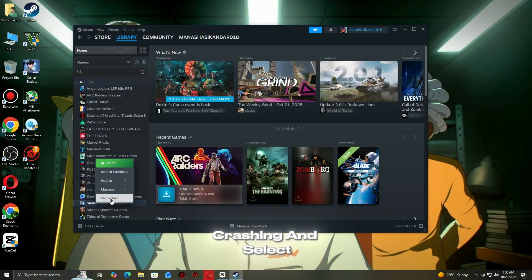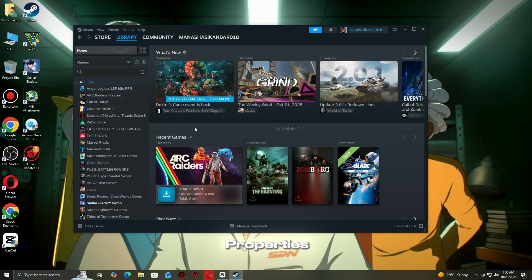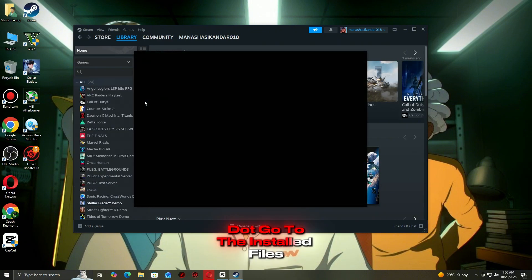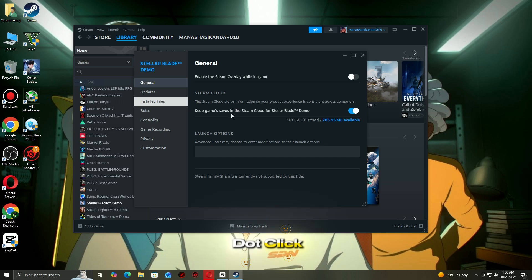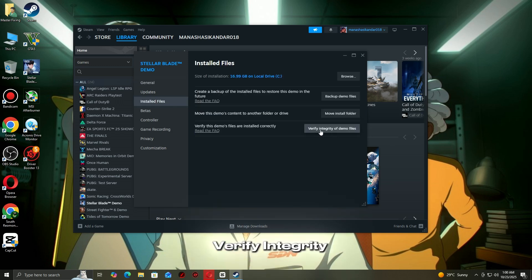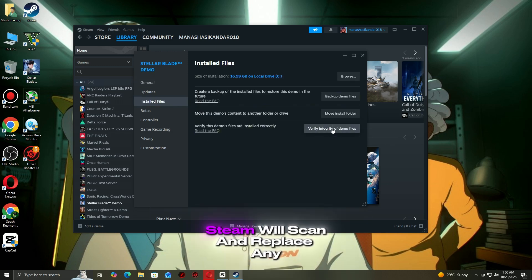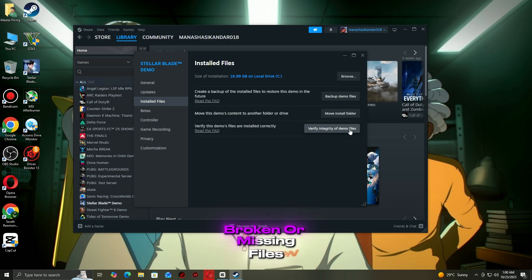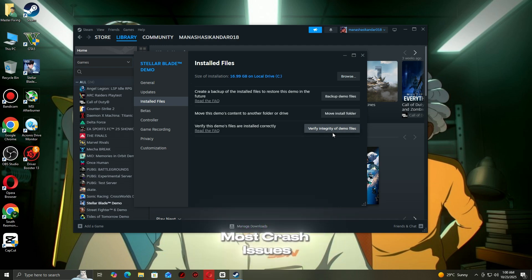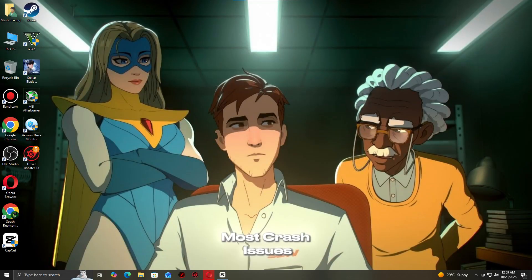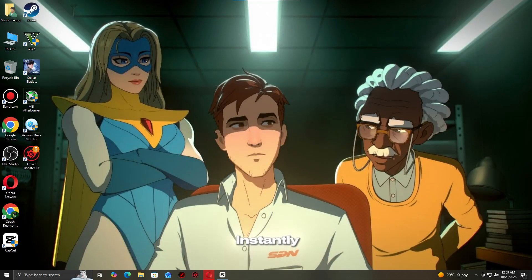Right-click the game that's crashing and select properties. Go to the installed files tab. Click verify integrity of game files. Steam will scan and replace any broken or missing files. This often fixes most crash issues instantly.